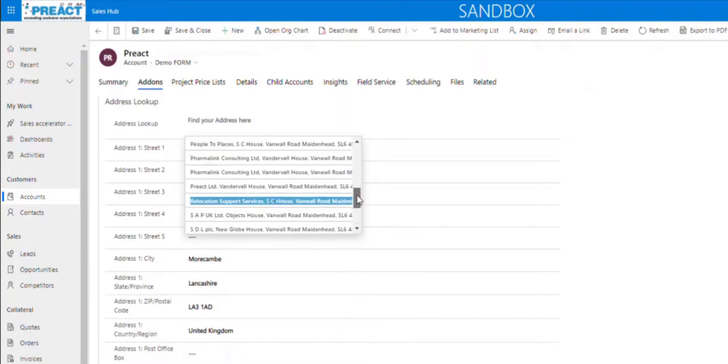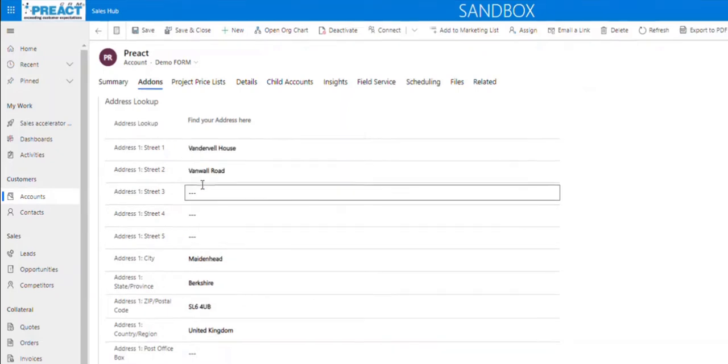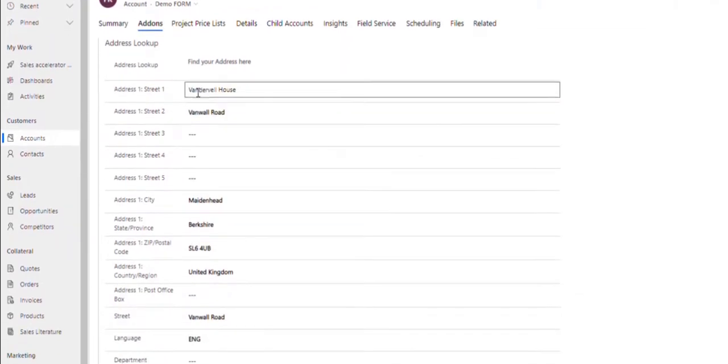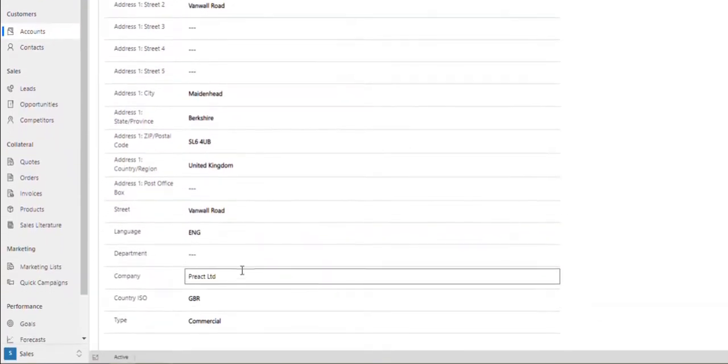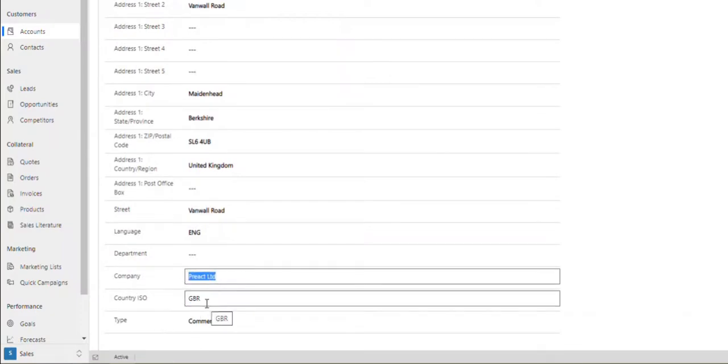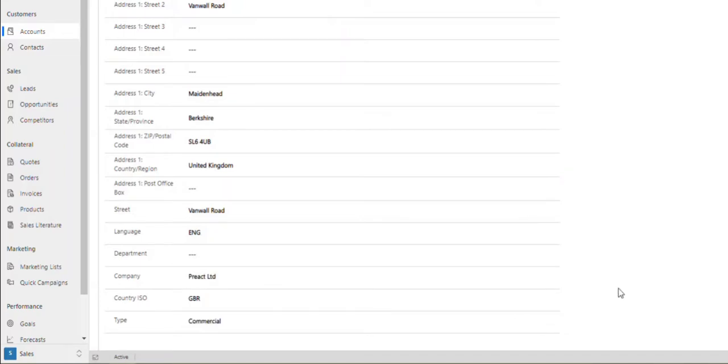If I find Preact - there we go. You can see it will fill in the rest of the fields that it's got, and this time around it will also fill in the Company field for you, the Country ISO Code, and set the Type to be Commercial.